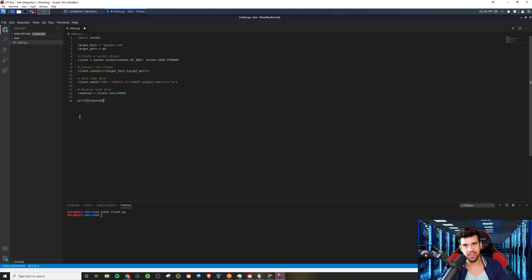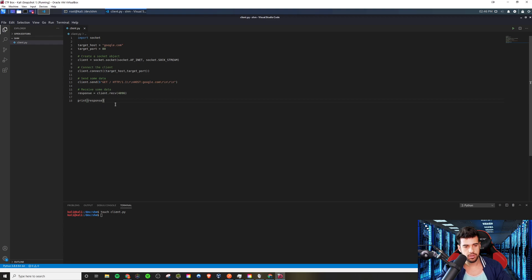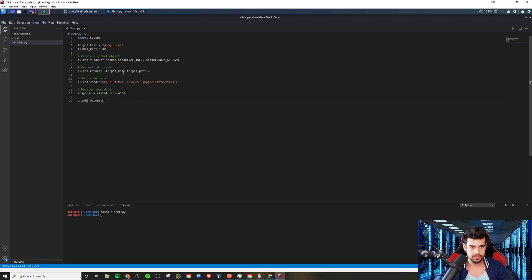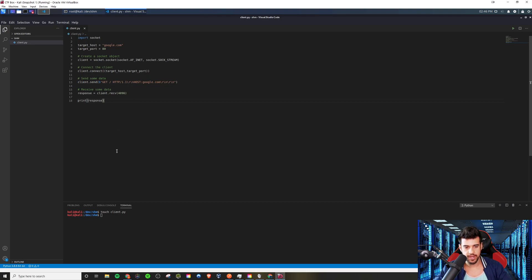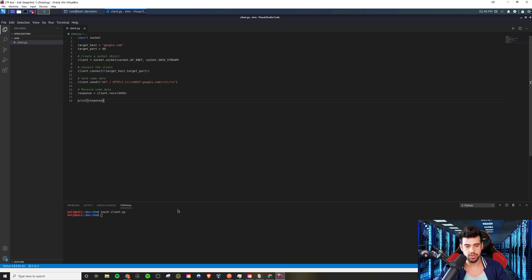So once we have it in the response variable, we actually want to print that off to the screen so we can see it. And this is the Python 3 way to print stuff. You want to enclose it in parentheses if you are going to use Python 3 like I am here.